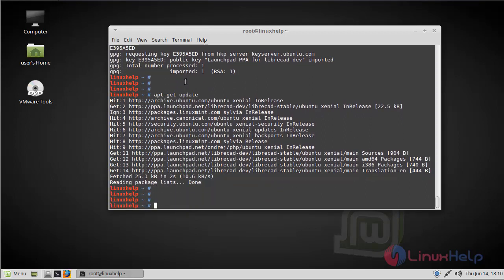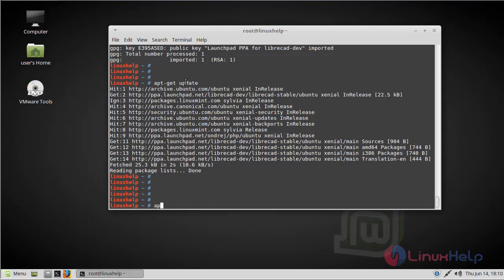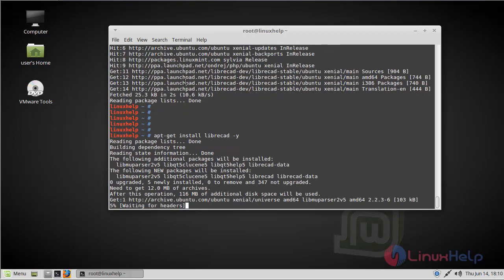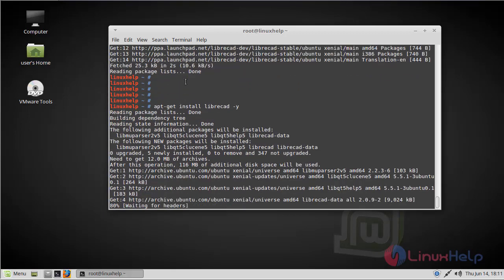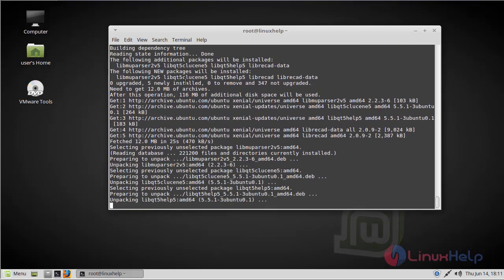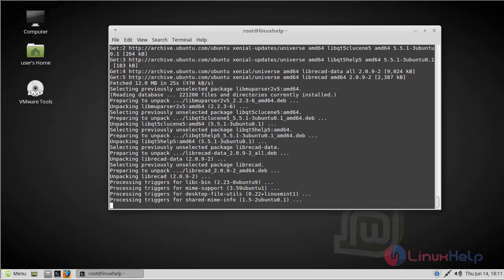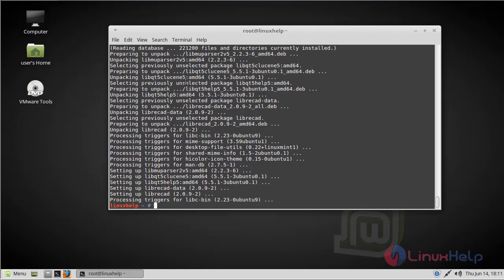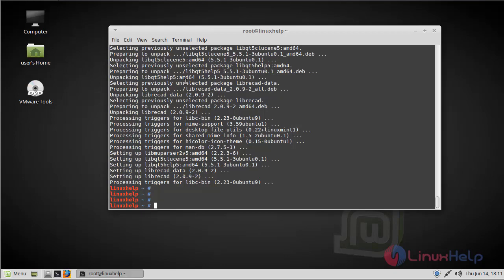Then finally we have to install the LibreCAD application. Now the installation has successfully completed.